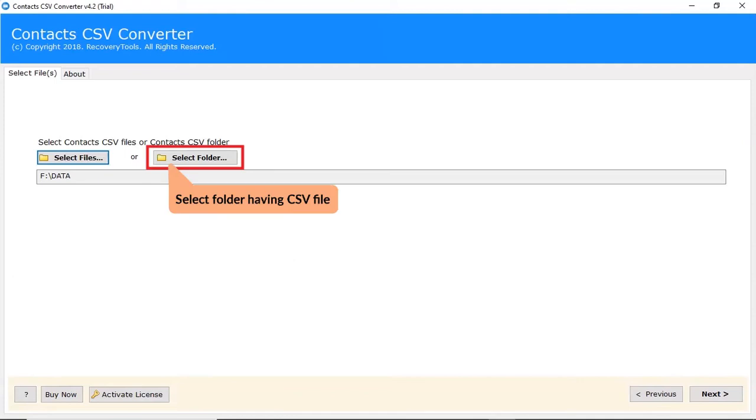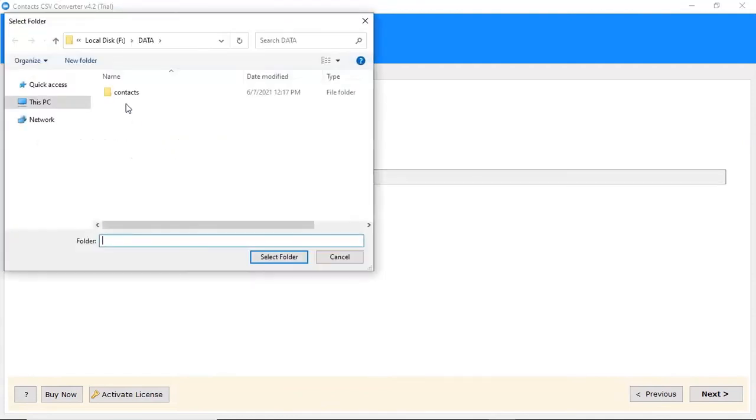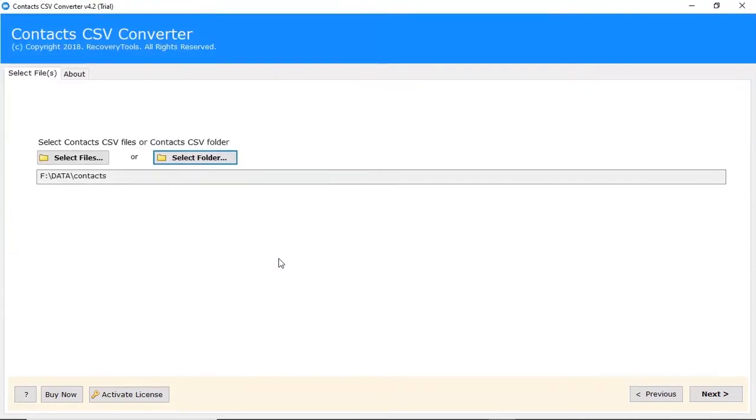If user tap on select folder mode they can pick a complete folder of CSV files for the process and tap on open button. Click on next.